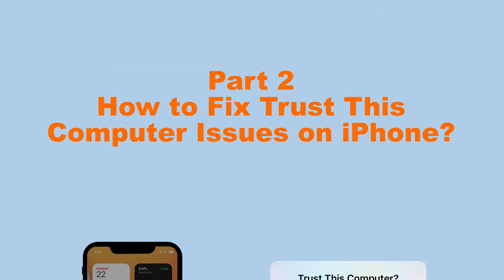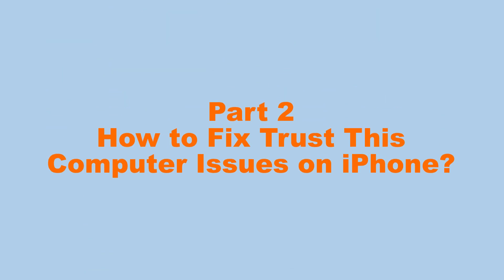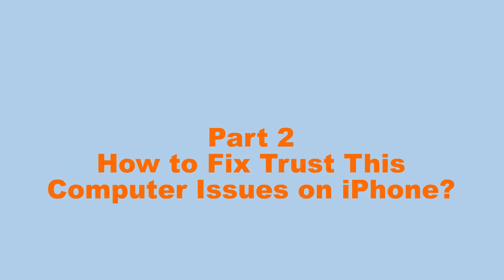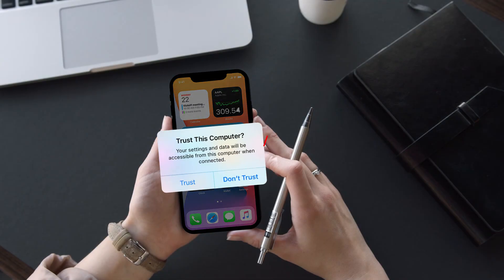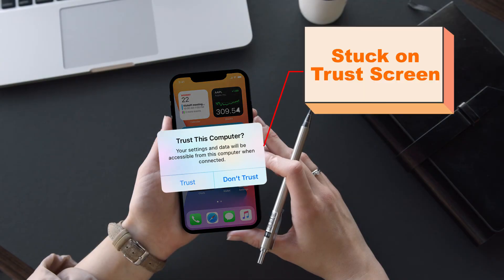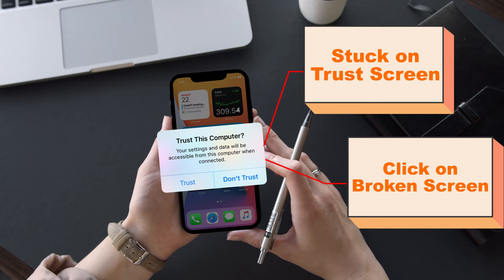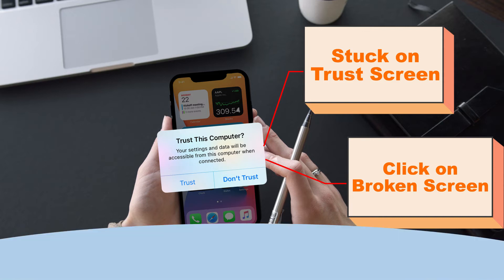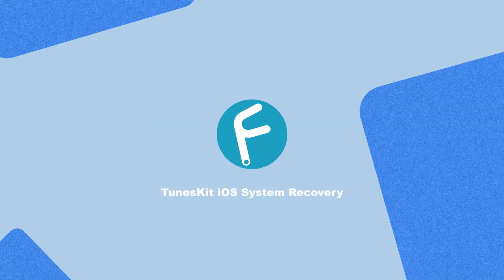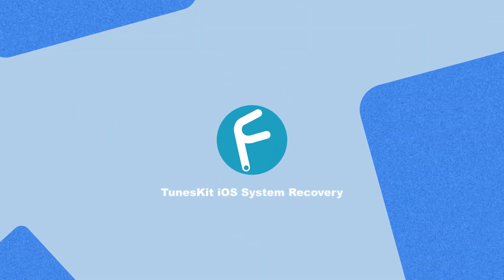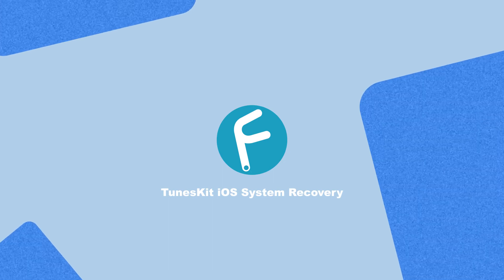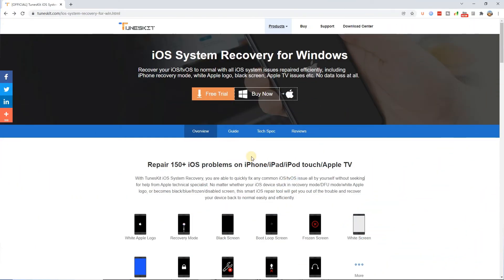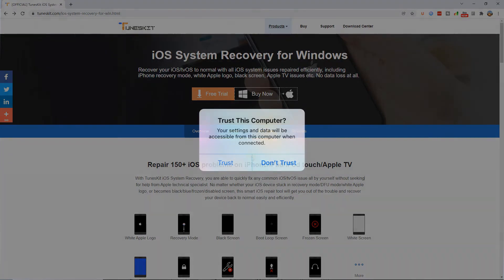Part 2: How to fix Trust This Computer issues on iPhone. If you want to fix iPhone stuck on Trust This Computer screen or click Trust This Computer button on iPhone with a broken screen, then TunesKit iOS System Recovery is necessary. Only if you completely resolve the iPhone issues can the Trust This Computer option be pressed.